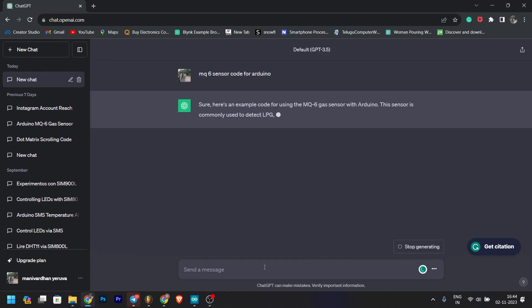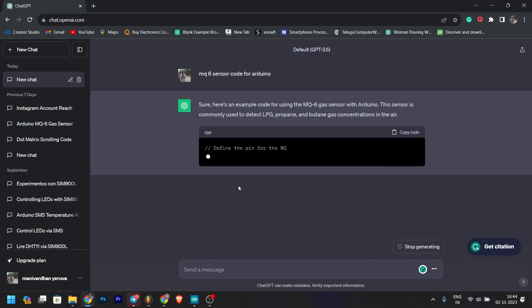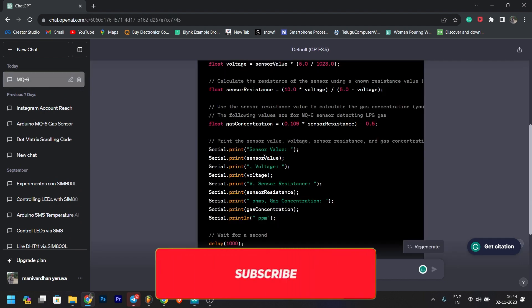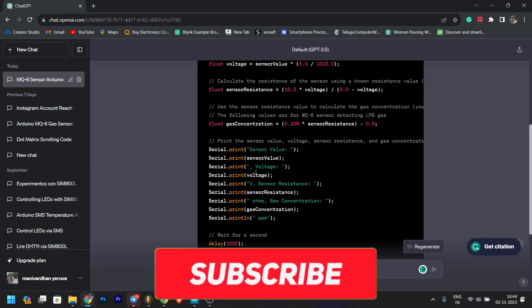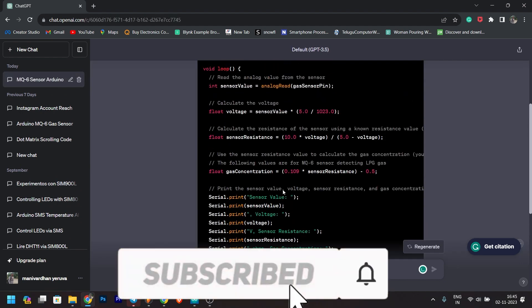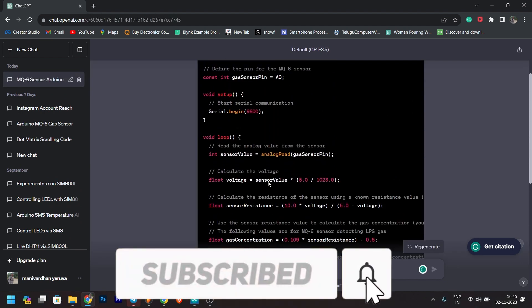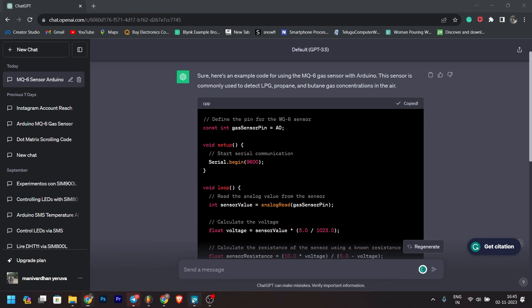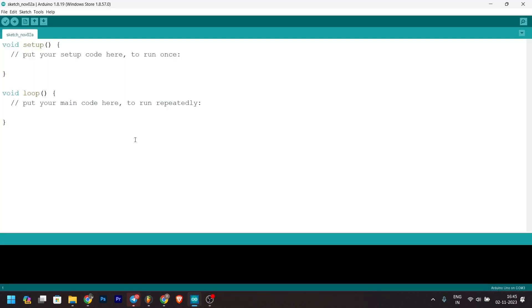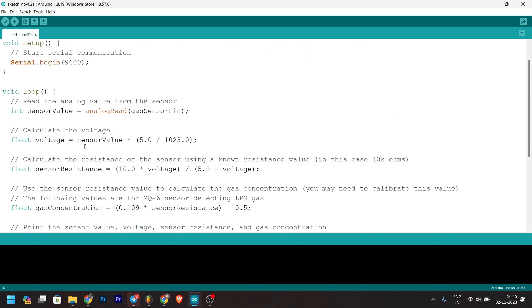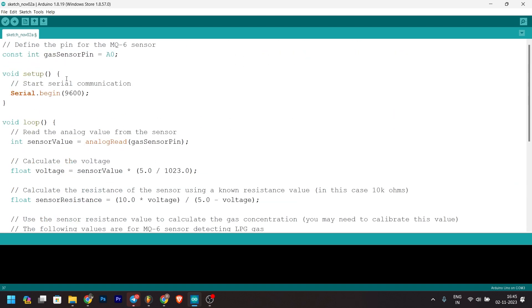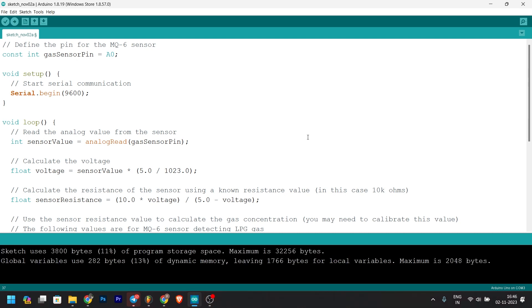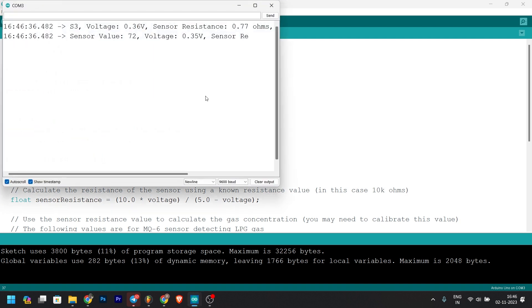We will copy the code and paste it in the new file. We will upload the gas sensor code.